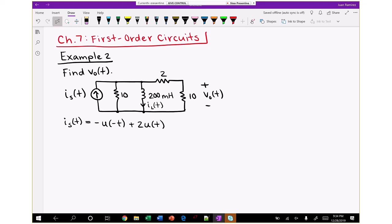Hi class, this is Juan Ramirez with EE2715. This video covers a second example on first-order circuits, which is chapter 7 of the book. The example differs from the first RC circuit analysis in that the transient is created by the input function itself rather than a switch opening. Our input function is a current source that follows a sum of two step functions.